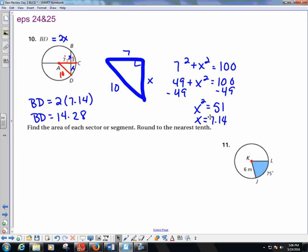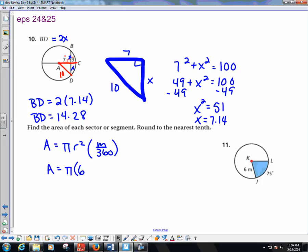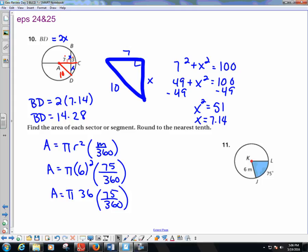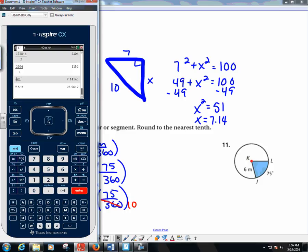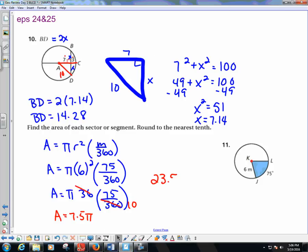Find the area of the sector, rounded to the nearest tenth. The formula is A equals π R² times (m over 360). Plugging in radius 6 and central angle 75 degrees: area equals π times 36 times 75 over 360. Simplifying 36 over 360 to 1/10: area equals 7.5π. Calculating 7.5 times π gives 23.56, which rounds to 23.6 m².